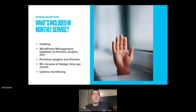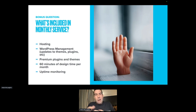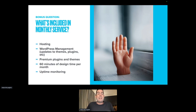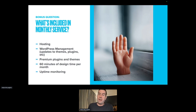I almost always get asked this question during Q&A, so I want to answer it now: what do you include in that monthly service? Our monthly service includes hosting, WordPress management — updating themes and plugins, removing deprecated plugins, finding replacement plugins. It includes subscriptions to premium plugins and themes applicable to the industry, 60 minutes of design time per month — clients just send us an email asking for changes, new pictures, updated office hours, or new rates. And it includes uptime monitoring, so we try to catch a problem with the website before the client does. Those are the things we include: hosting, management, premium plugins, design time, and uptime monitoring.